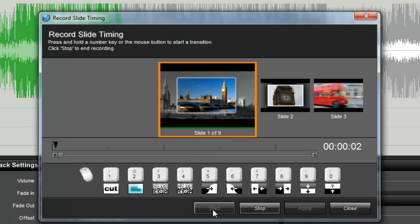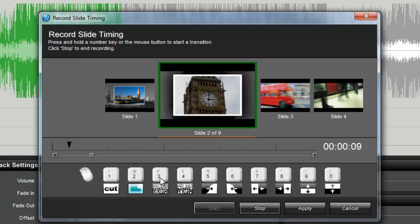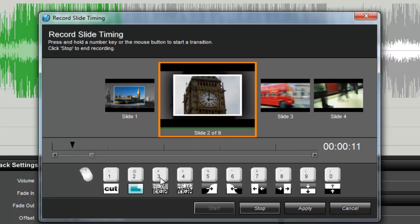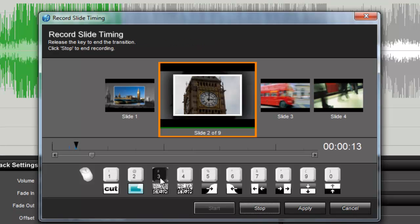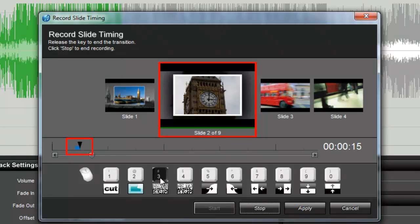You'll hear your soundtrack begin to play. When you hear a beat or see a point in your show where you want to begin a transition, just press the key for the effect you want to use. The longer you hold down the key, the longer the transition will be.